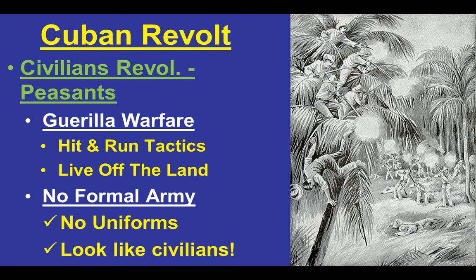The revolt in Cuba is one in which civilians and common people try to resist a modern military held by Spain. Guerrilla warfare is the method — they're weaker, have fewer resources, less organized, less well-trained. They use the natural surroundings to employ hit-and-run tactics, live off the land, and don't have formal uniforms, so it's very difficult for Spanish soldiers to distinguish rebels from civilians. Innocent people get killed, Spanish soldiers get frustrated, and atrocities occur on both sides, making this particularly bloody.